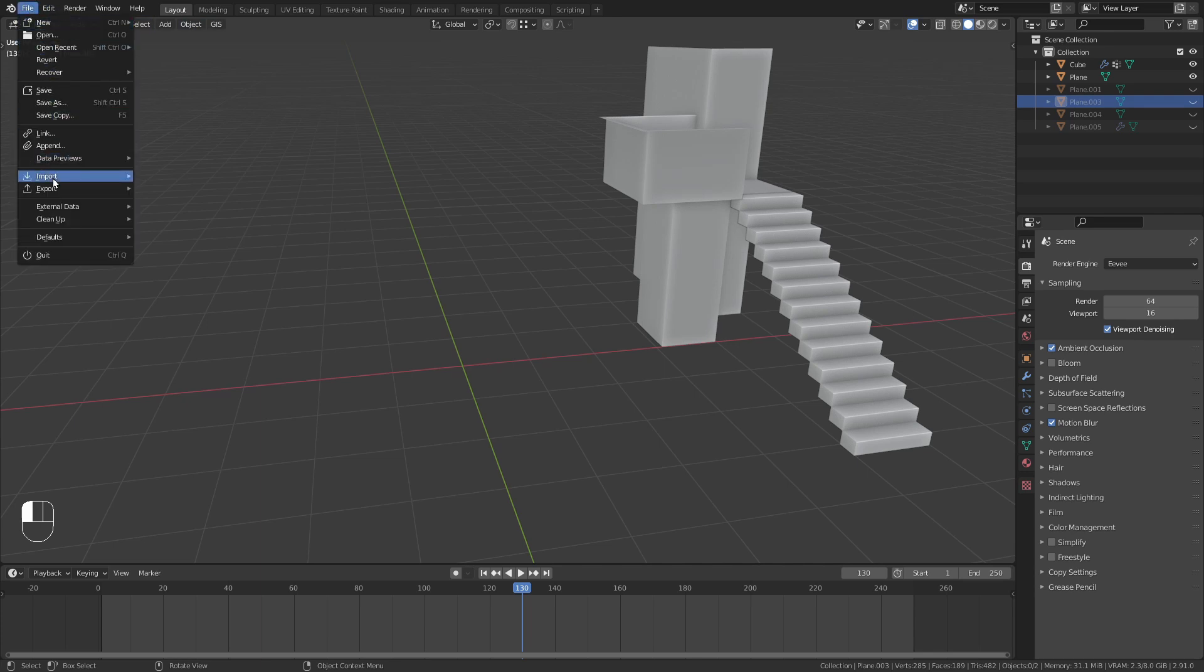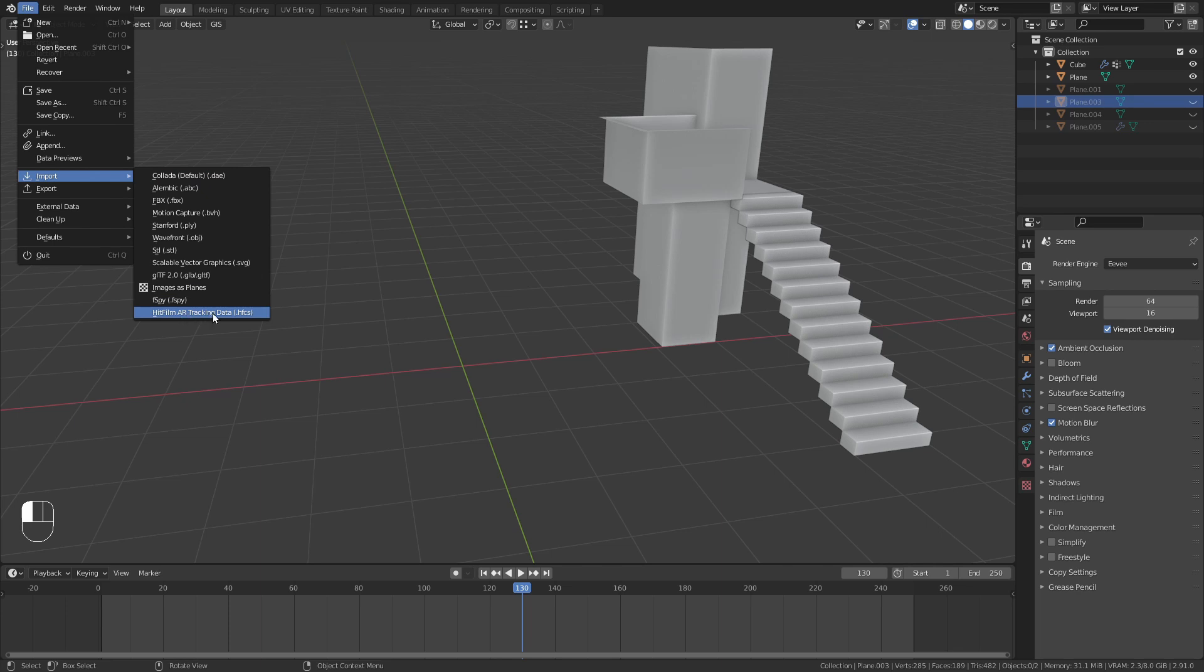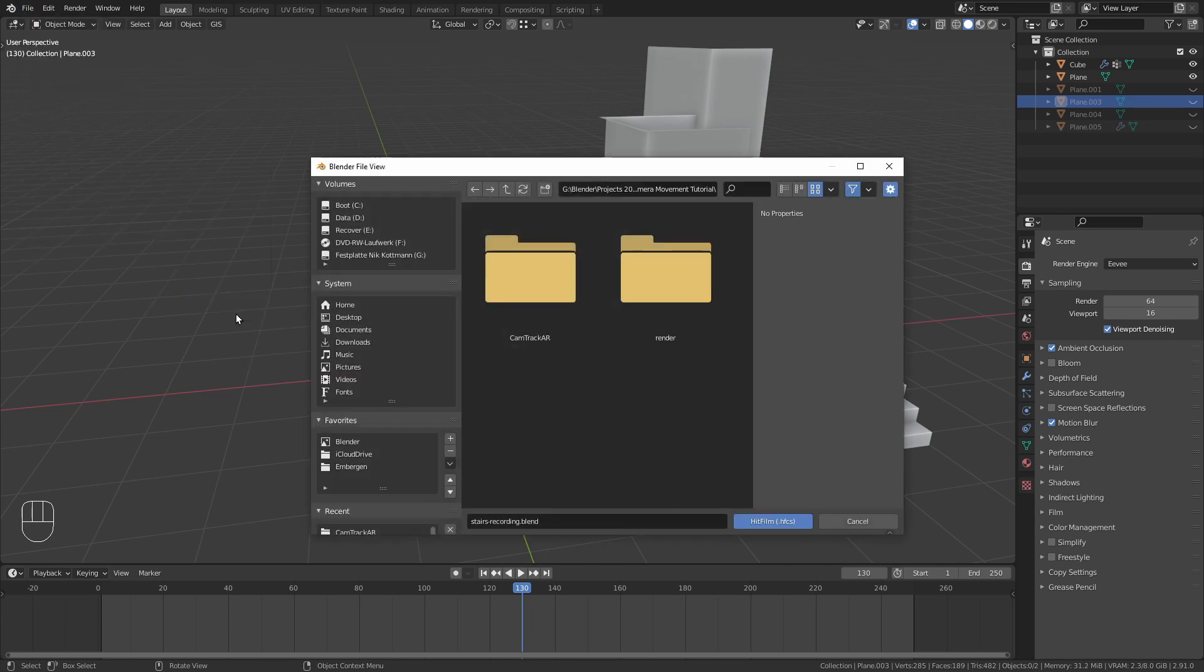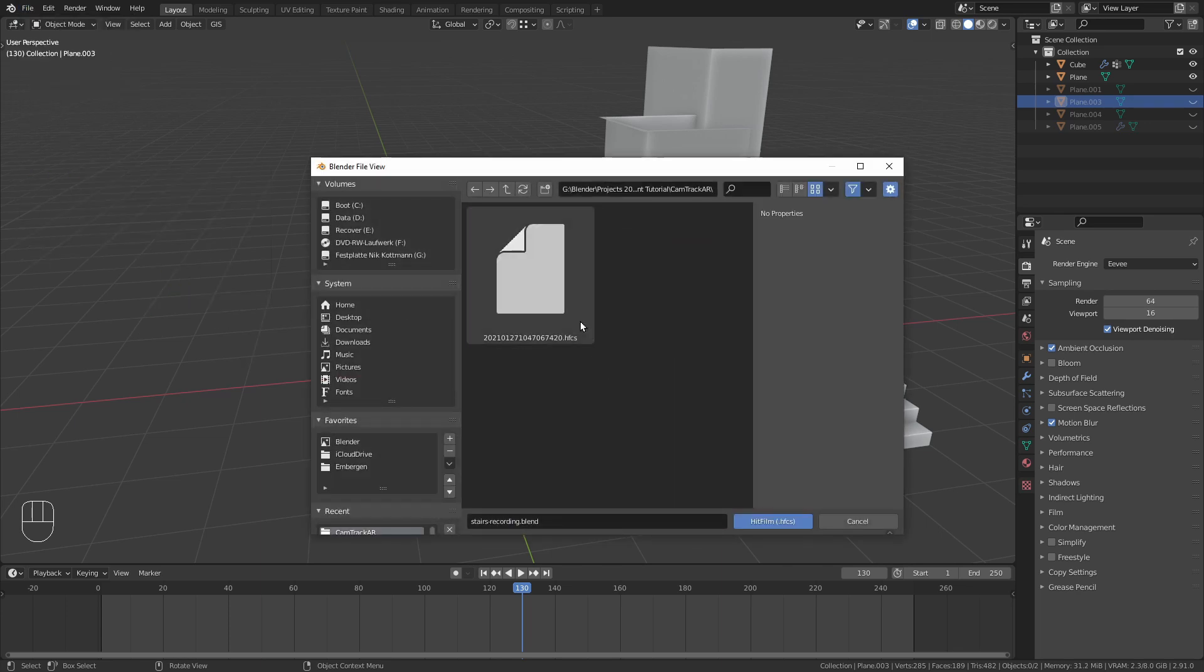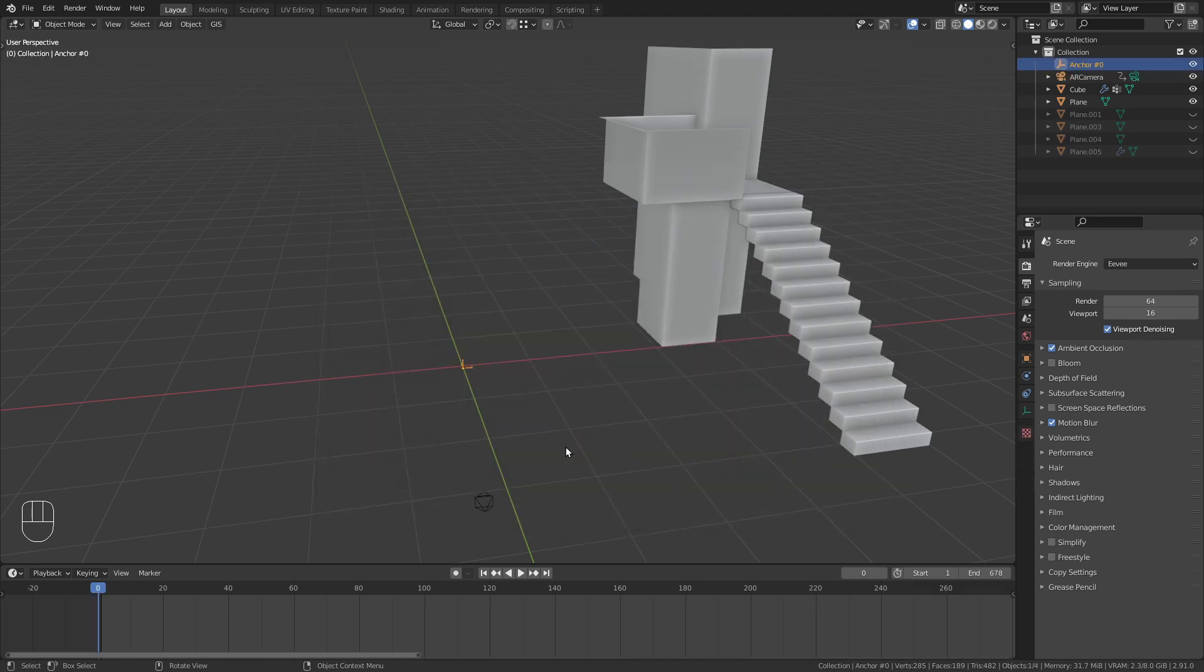Now under File, Import, you should find the HitFilm AR Tracking Data option. We can use this to import the animated camera.